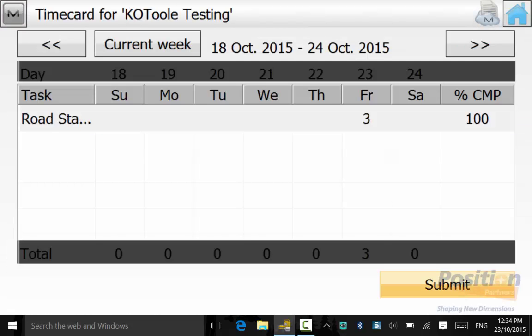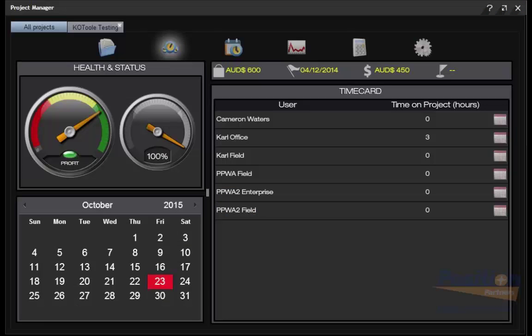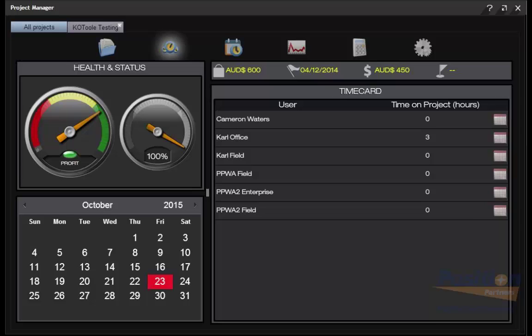Then submit this data. This way the Project Manager knows that this job has been 100% complete and we do not need to go back to site.